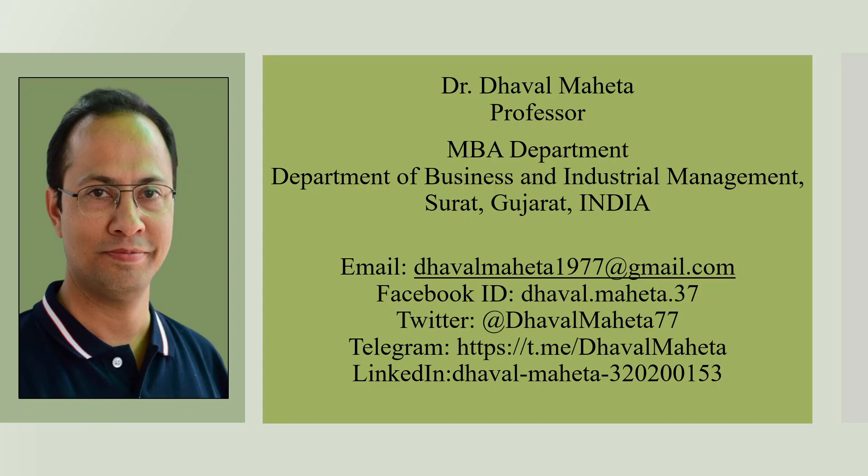Hello to all my viewers, this is Dr. Dhaval Maheta. Today we are going to discuss an AI tool which can transcribe your interviews.